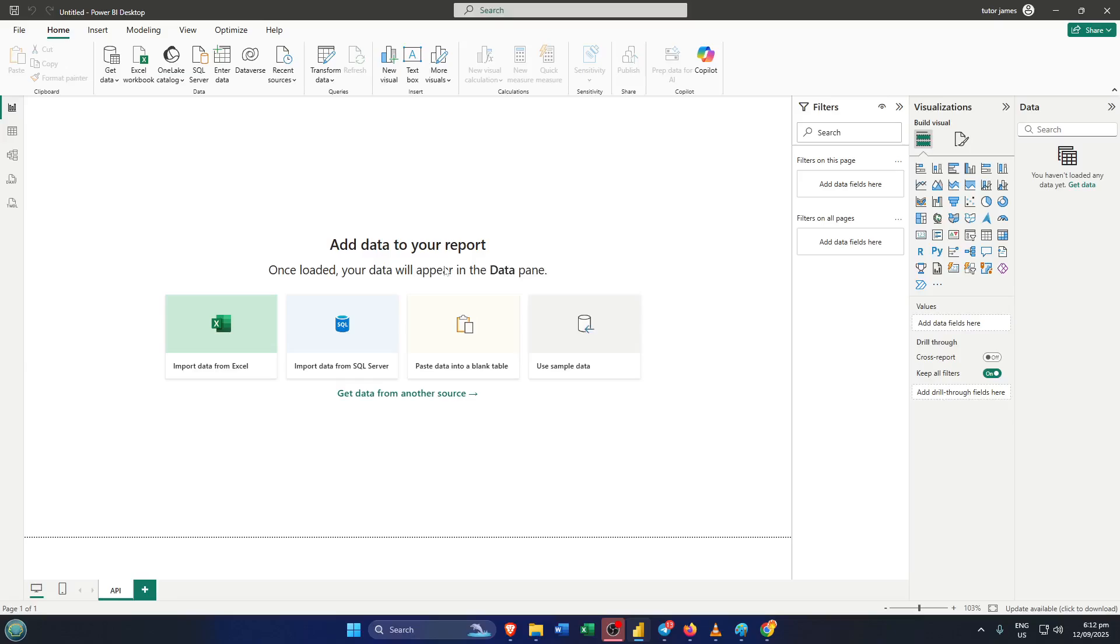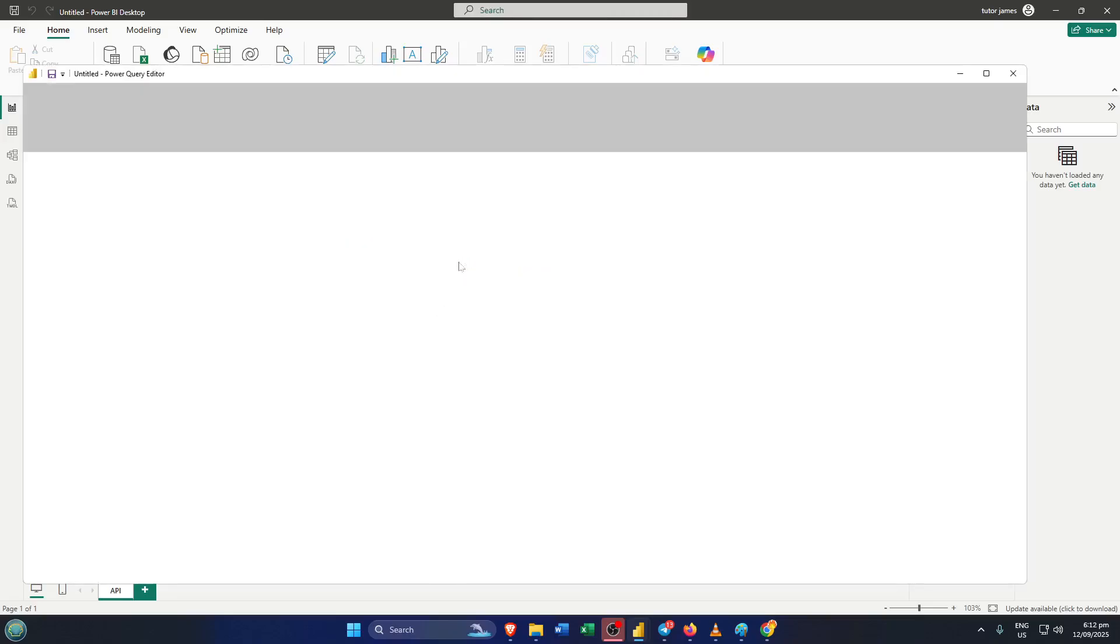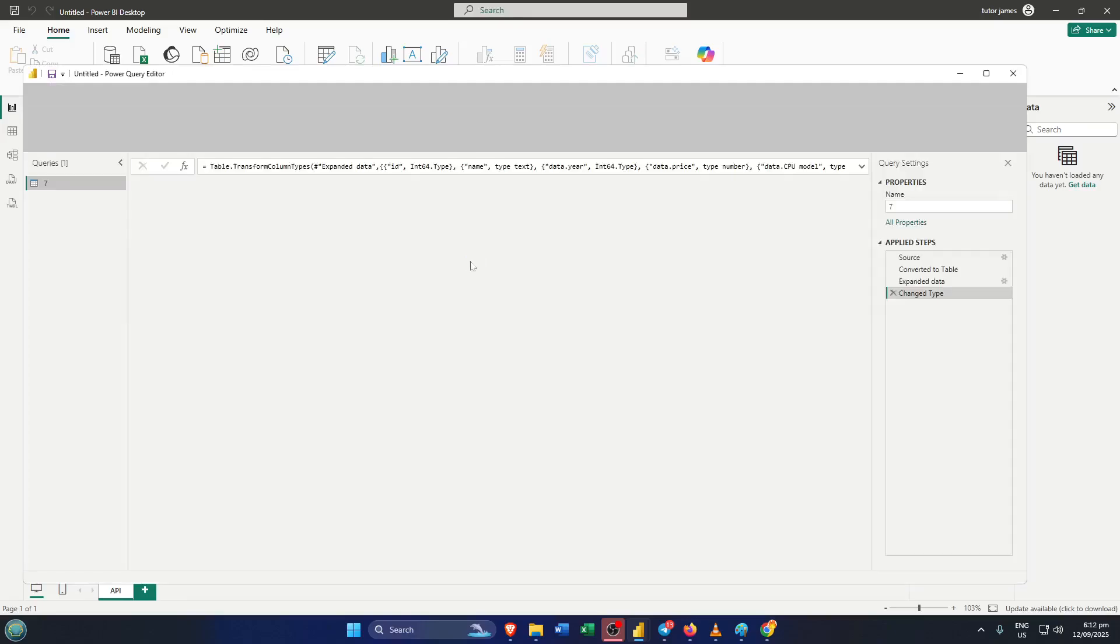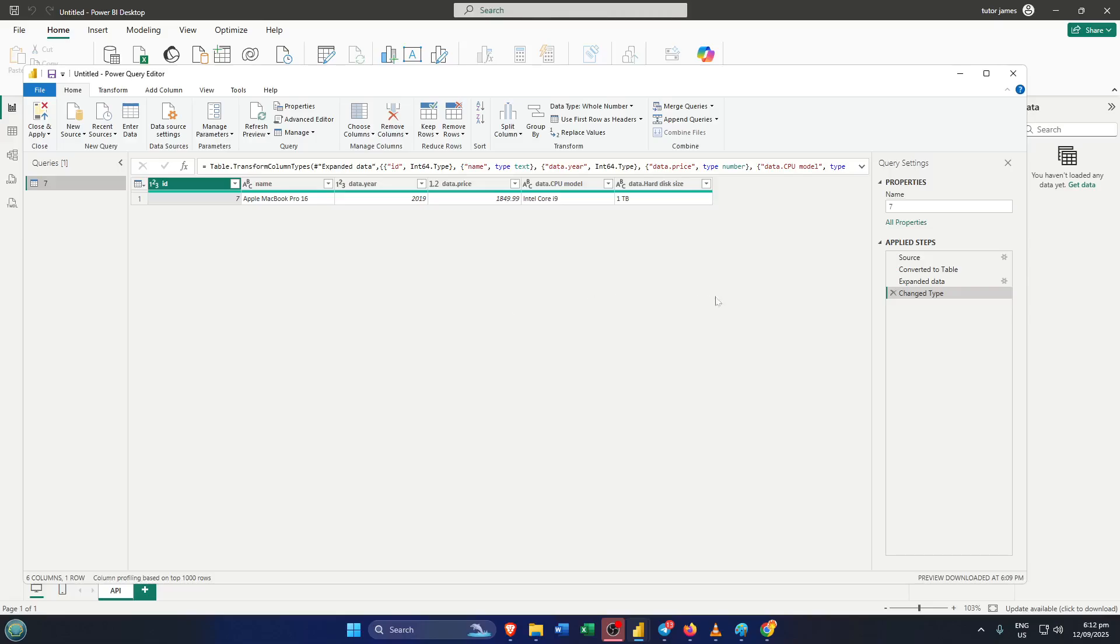Once everything loads, you'll see a preview of the data on your screen. Power BI is really good at letting you see what you're working with before you commit, so take a quick look and make sure it's the information you're expecting. If everything looks good, go ahead and load it into your workspace. And honestly, that's it. You've now successfully connected to a web API and pulled live data directly into Power BI.